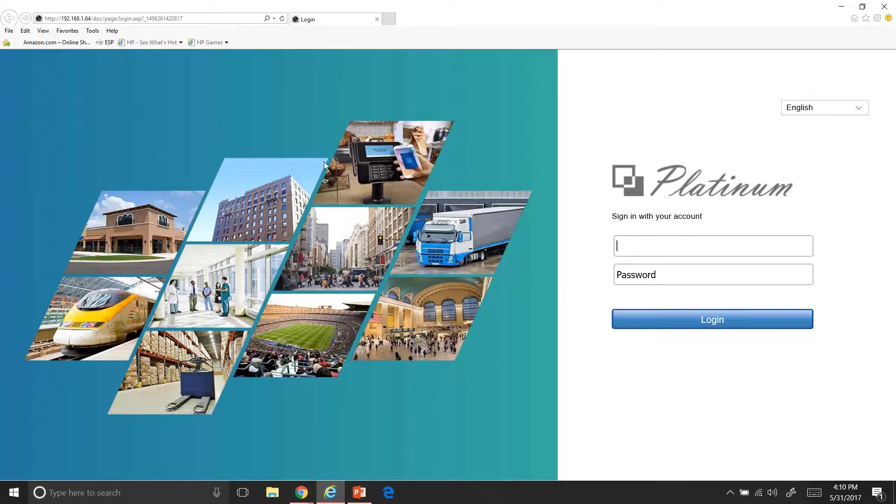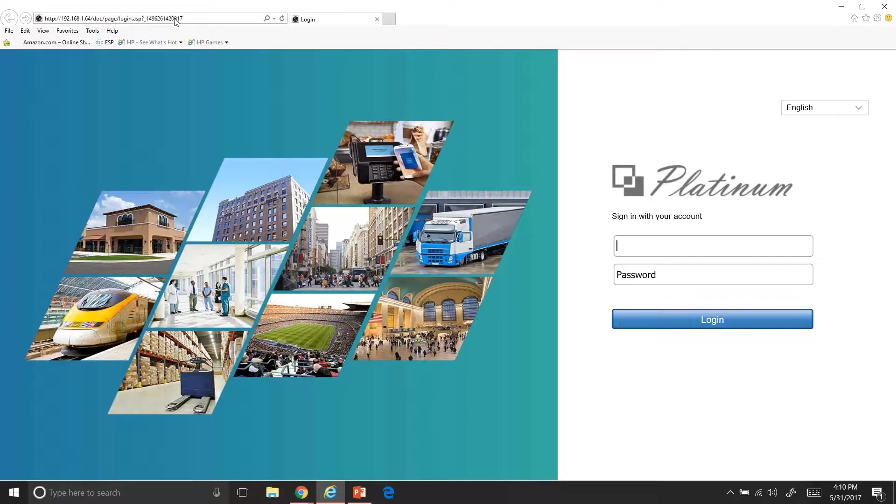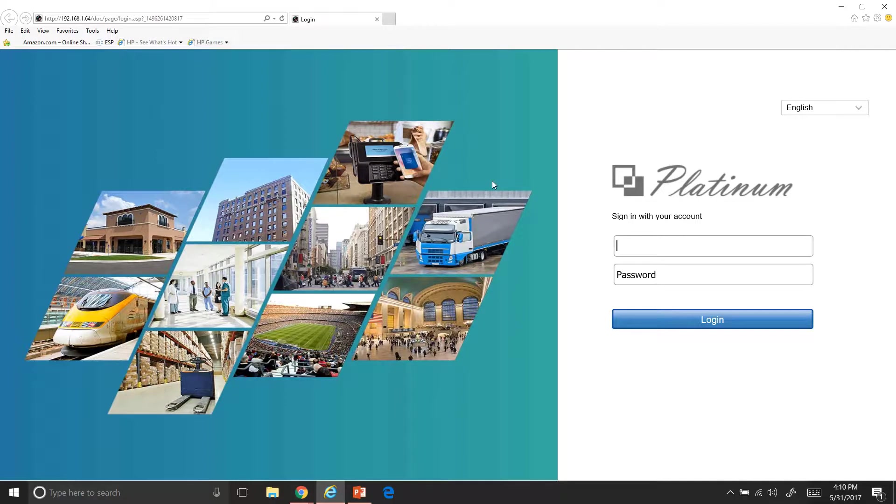And for me, mine automatically pops up to my internal IP address right here. But for what you'll do, you'll actually type in your DDNS, which I gave you at time of install. You'll type it right in here. And then once you do that, you'll come over here and you'll put in your username and password.